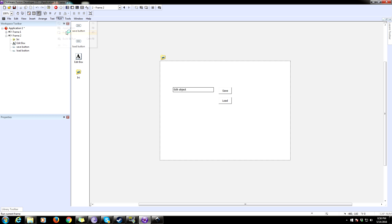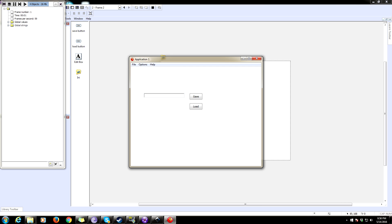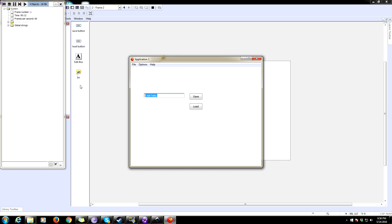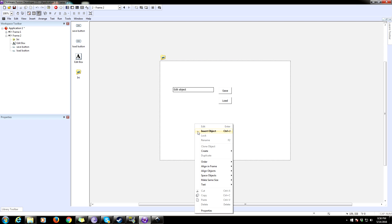Let's test it. Type 'I eat hats' — which is true, I do — click Save, then clear it and click Load. Boom, 'I eat hats' comes back. Type 'I don't eat hats', load it again — it loads the saved value. It's obvious we have that value stored correctly.